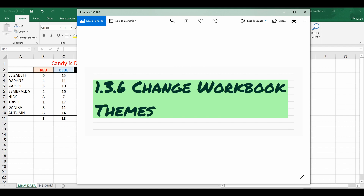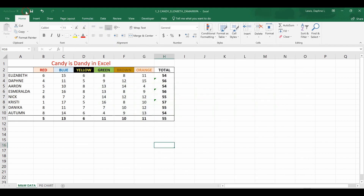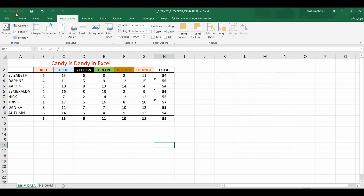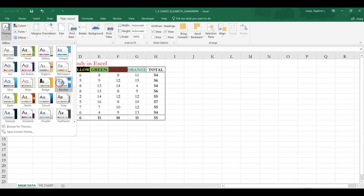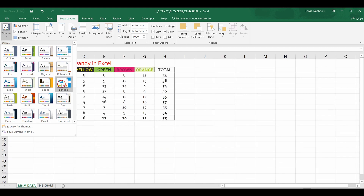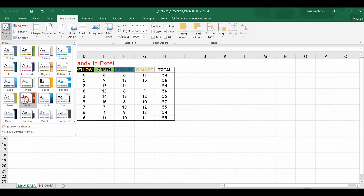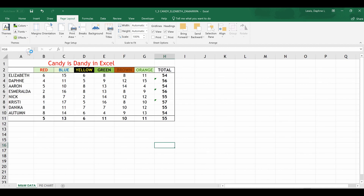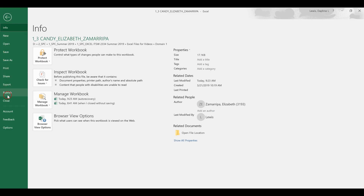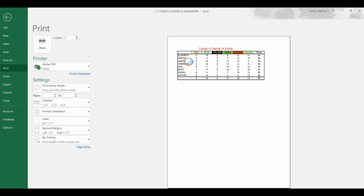Domain 1.3.6 is to change workbook themes. Go from the Home tab to the Page Layout tab. Come to Themes and brush over the options — the colors slightly alter as you scroll over different themes. To actually choose a theme, click it. For example, I clicked 'Facet' and when you print, those colors are present. You can see the green is slightly different and orange now has green lettering.